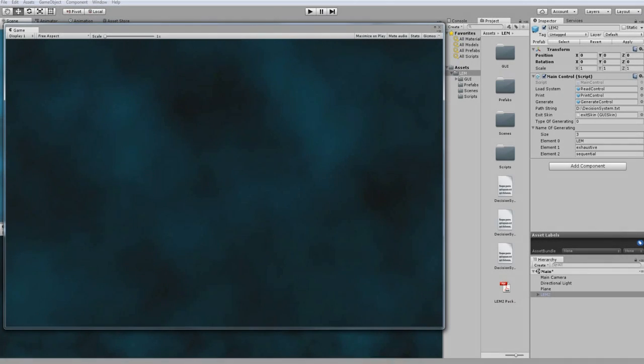Hello, in this movie I'm going to show you how the LEM asset store package works and looks like.